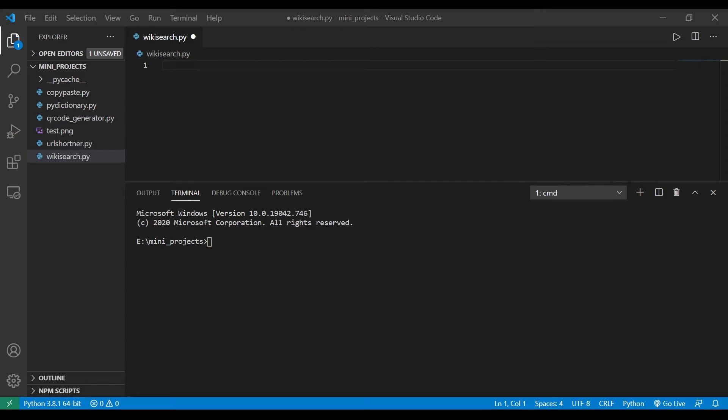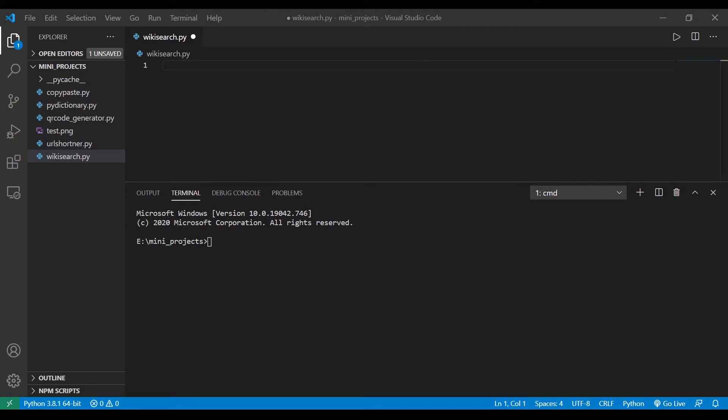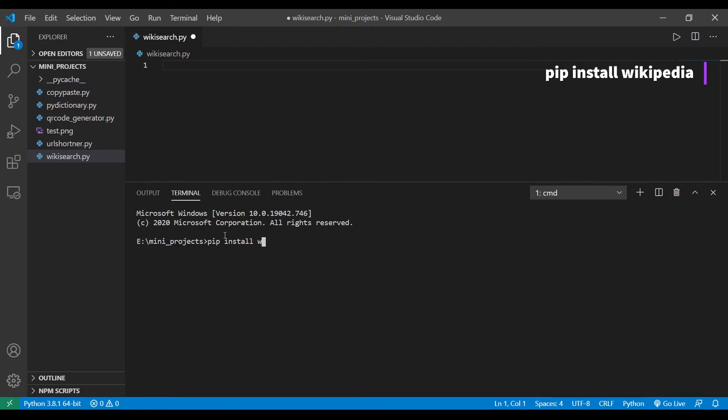Fourth one is wiki search which is nothing but searching in Wikipedia. The name of the package we're gonna use in this program is called wikipedia. To install that package you have to type the command pip install wikipedia.